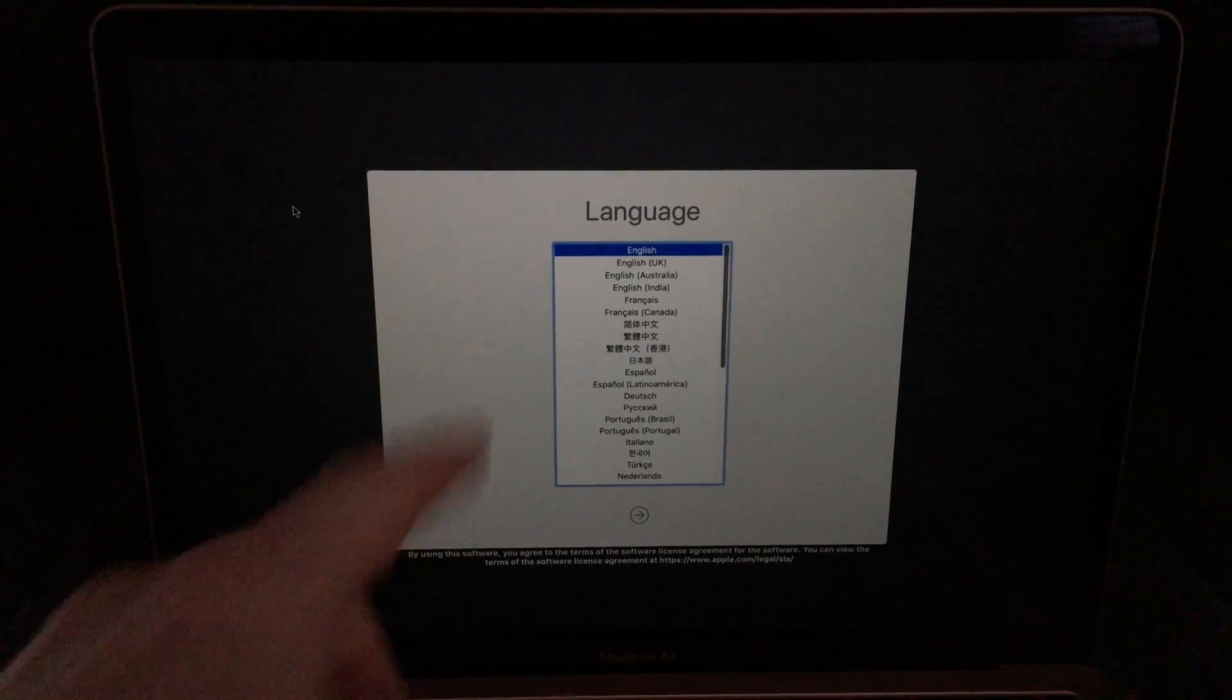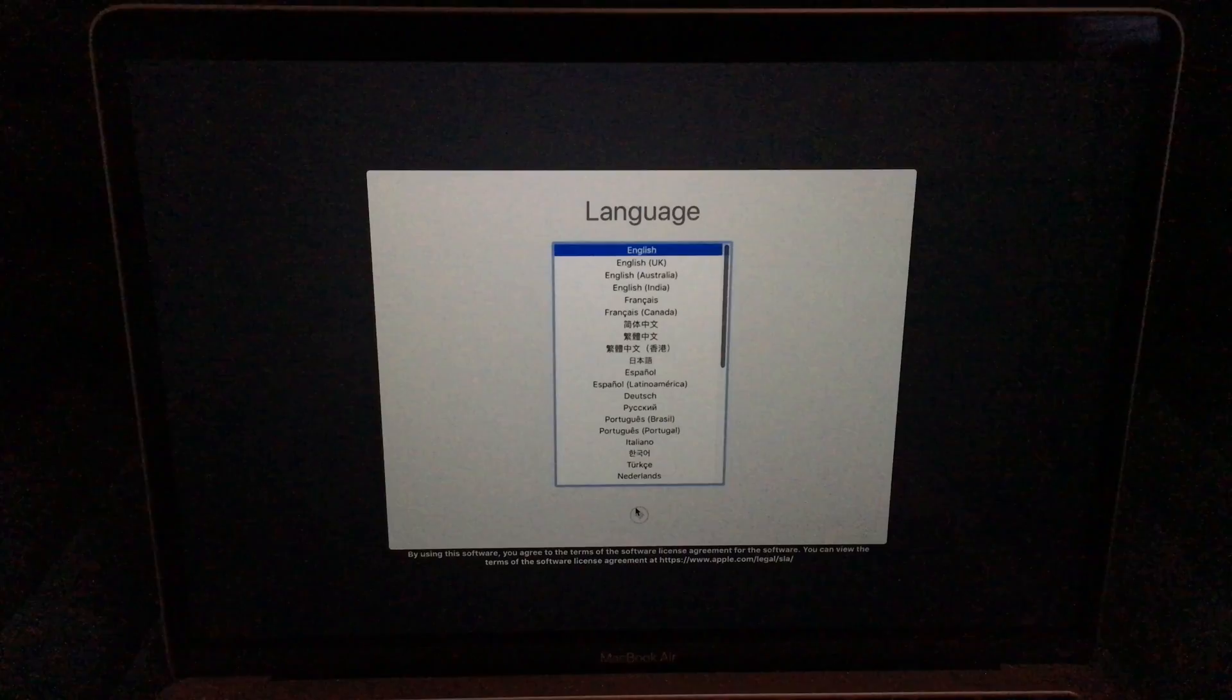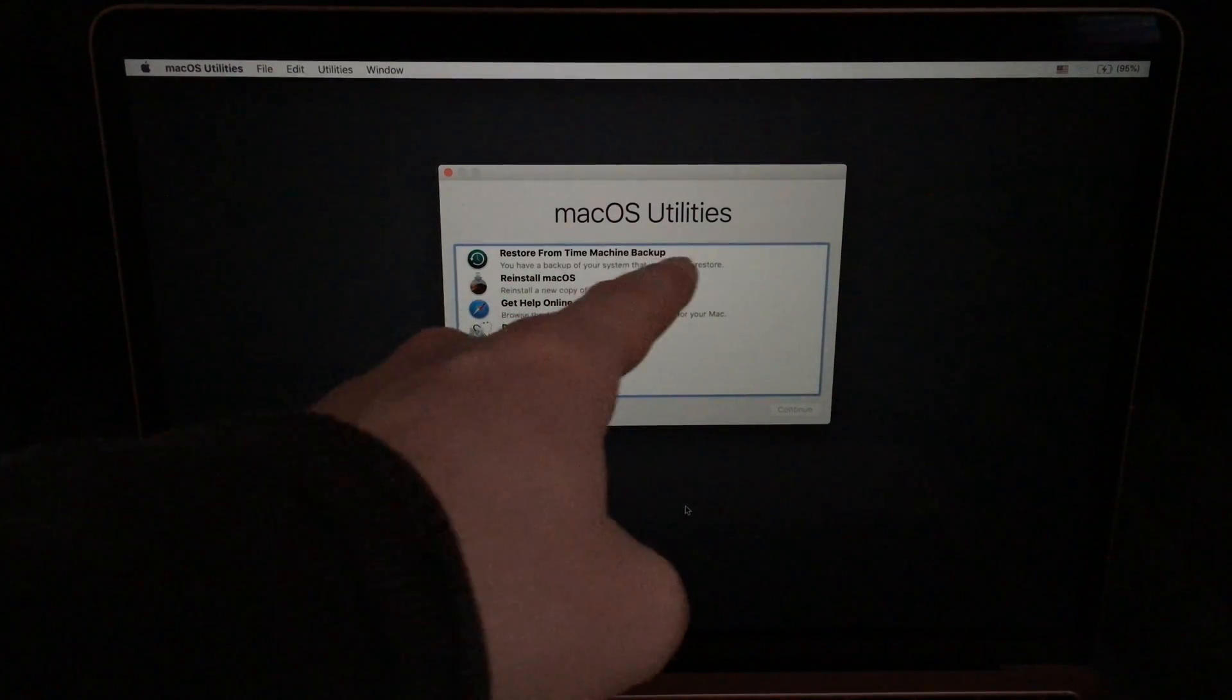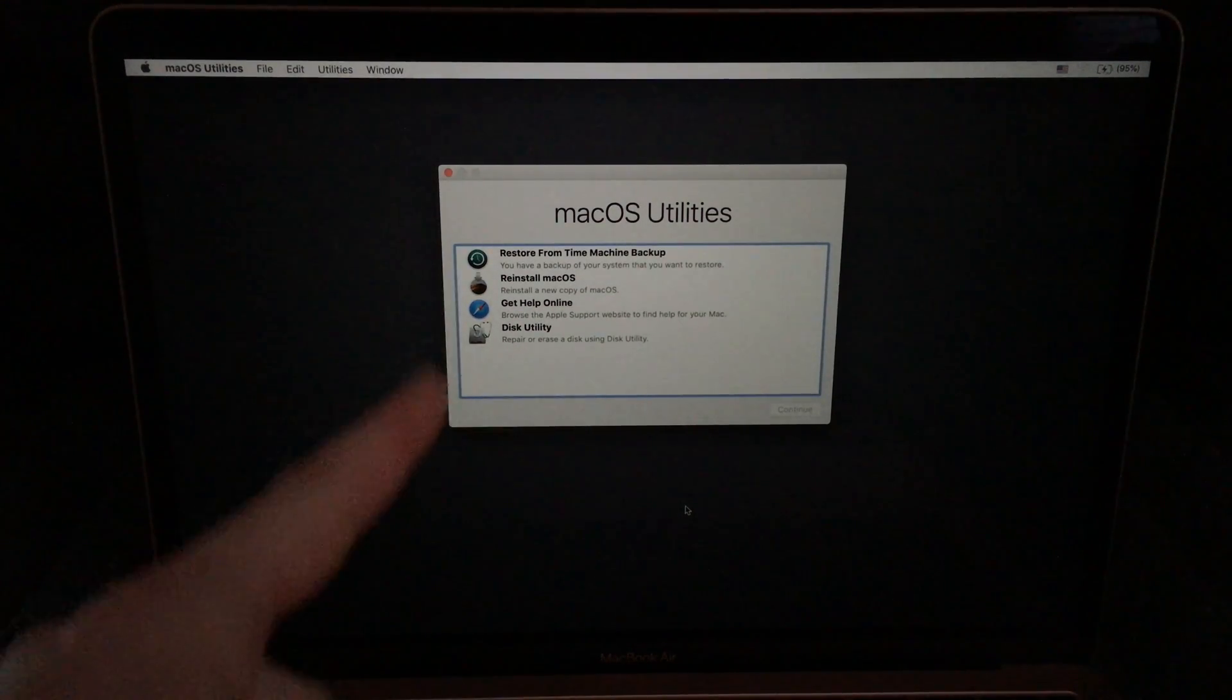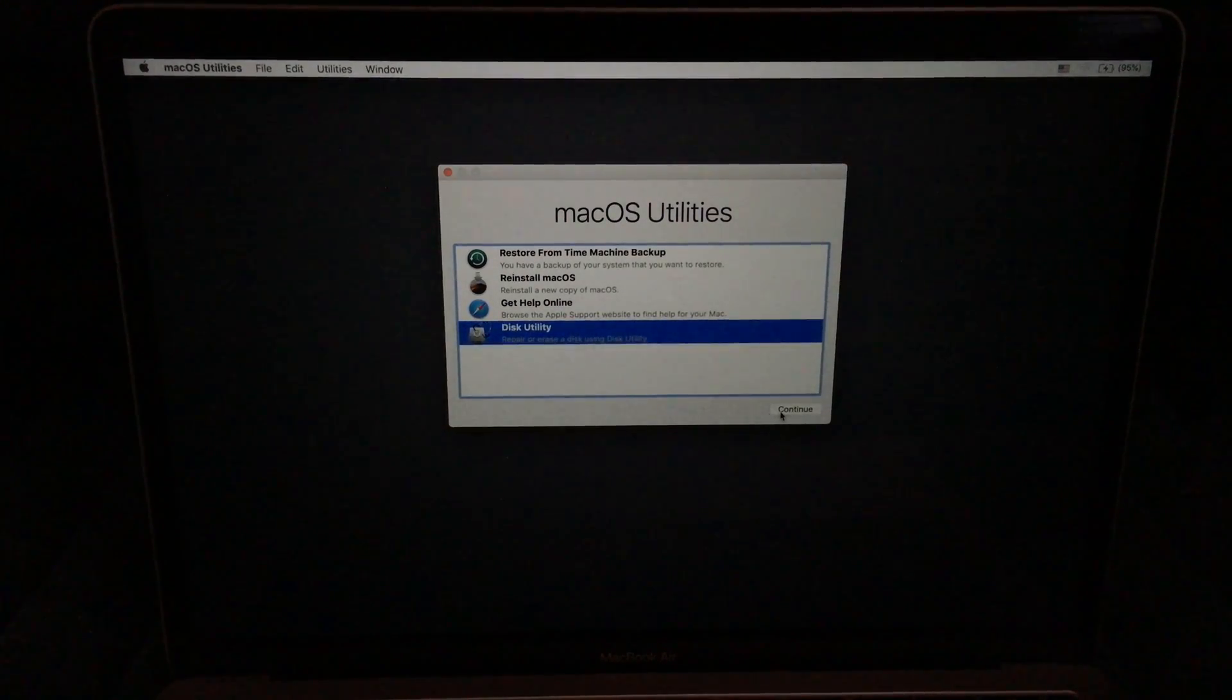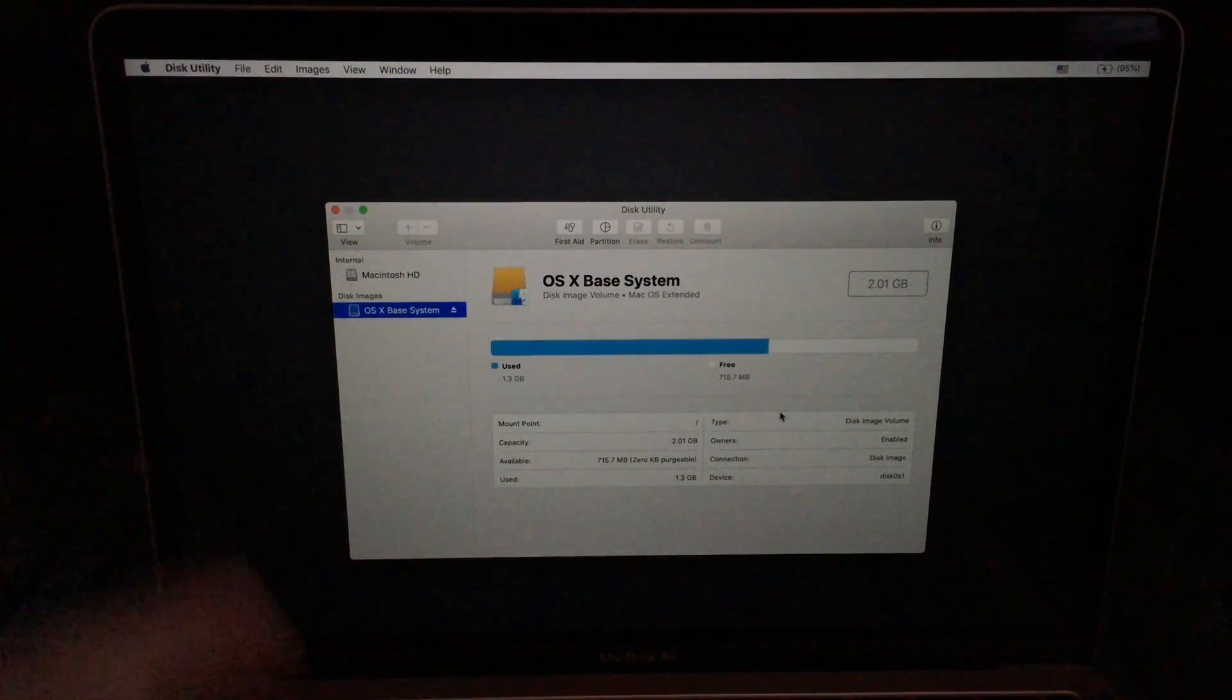Alright, so from here, just choose your language. It can be any language. It doesn't really matter because we're erasing everything. And then you should see this. So we have restore, we have reinstall and we have disk utility. We don't want to restore right now. We want to wipe everything clean first. And just make sure you have internet for the second thing that we're going to do, which is reinstalling the OS.